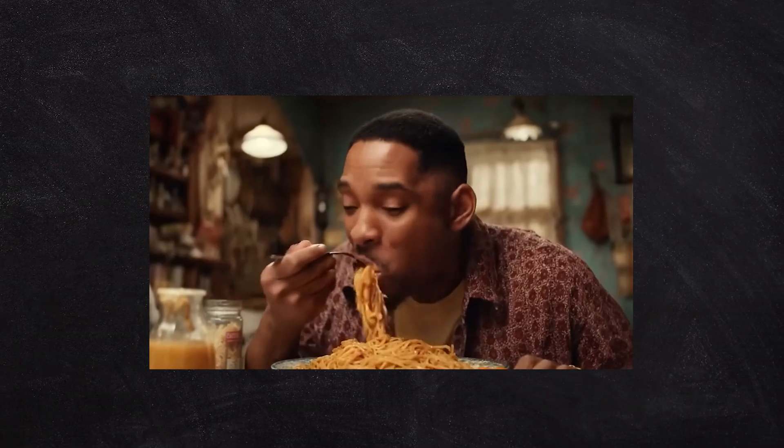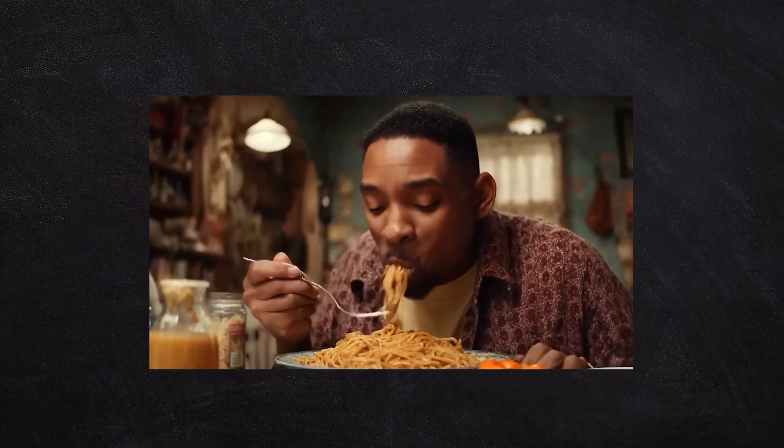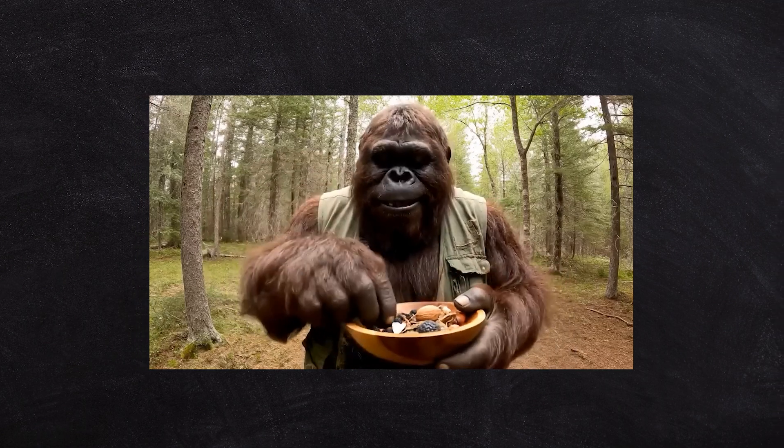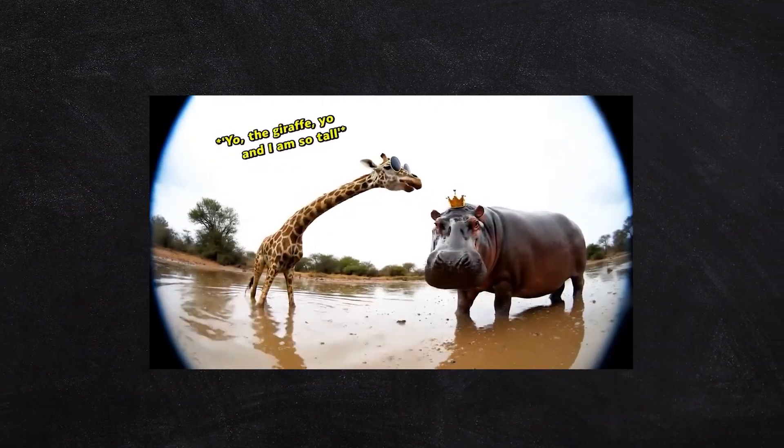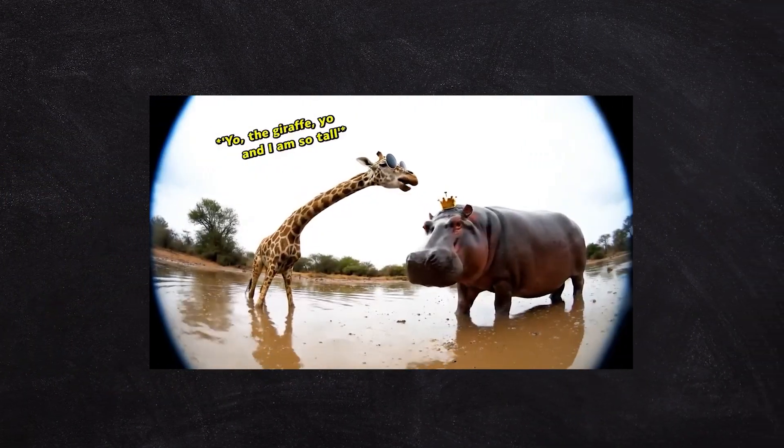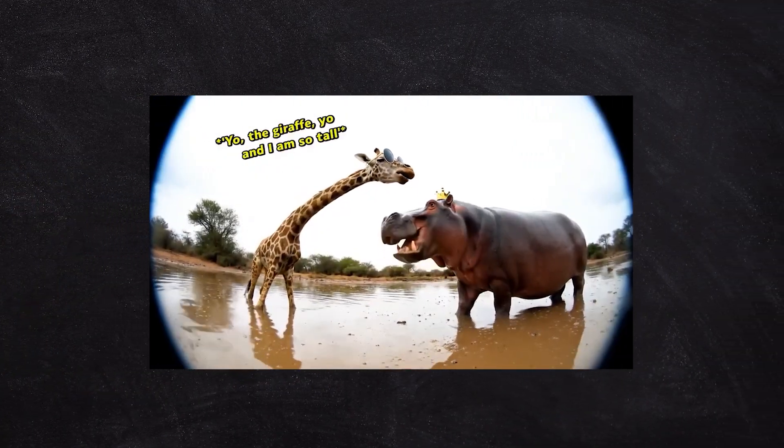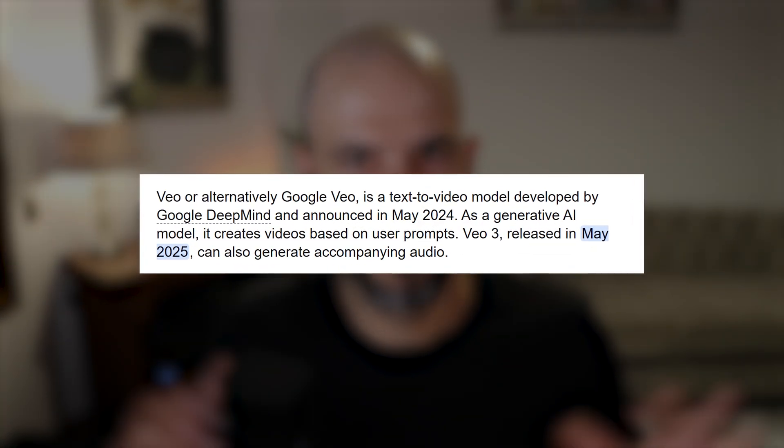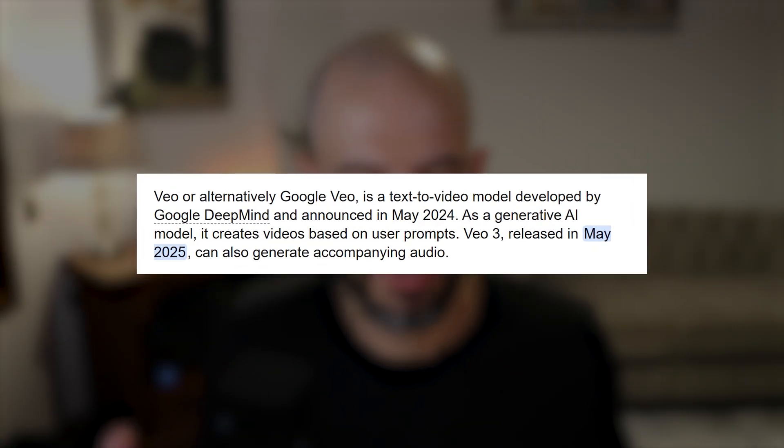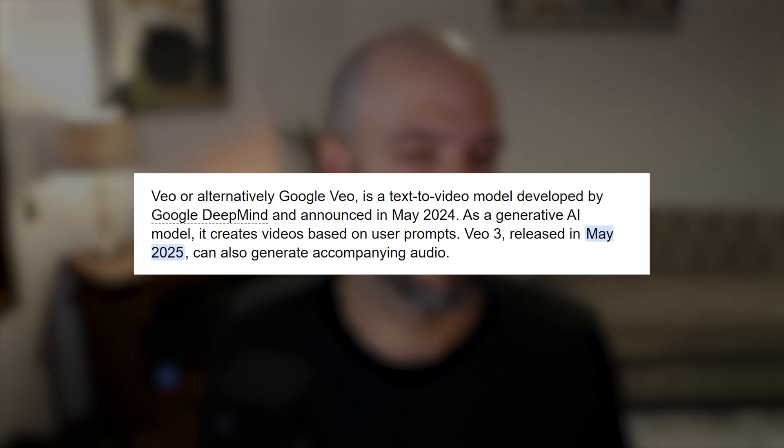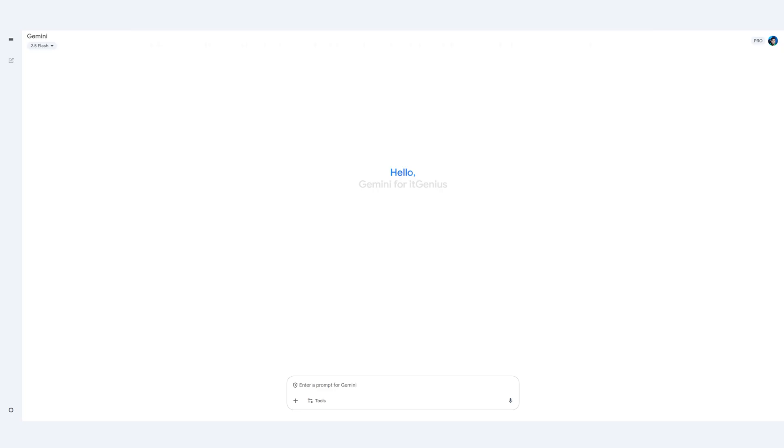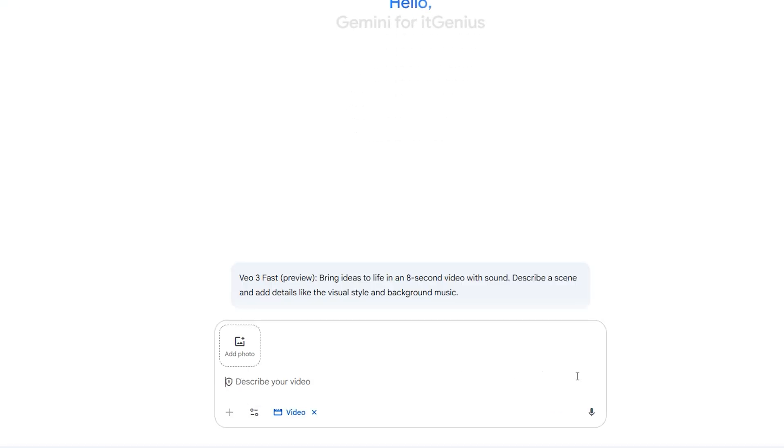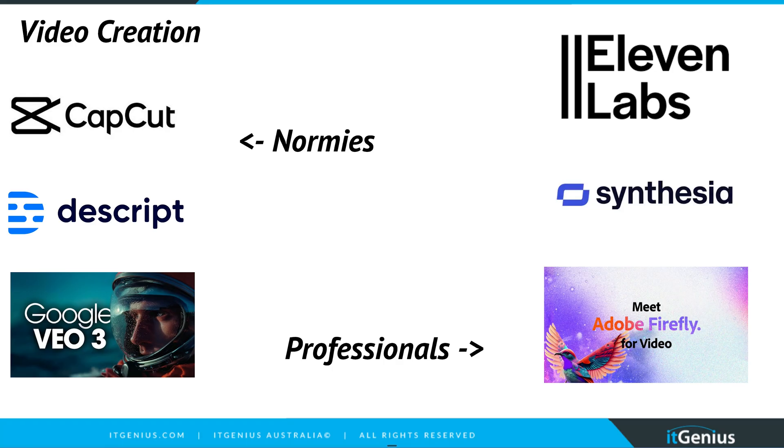And Google Veo3 we use specifically for video generation. Veo3 is where you're seeing all of those videos on social media right now that are so realistic you literally cannot tell the difference if it's AI generated or a real video. These are coming from Veo3, got released just a couple of months ago, super hype. And Google have now built this into Gemini and released it for everyone, which is very exciting news.